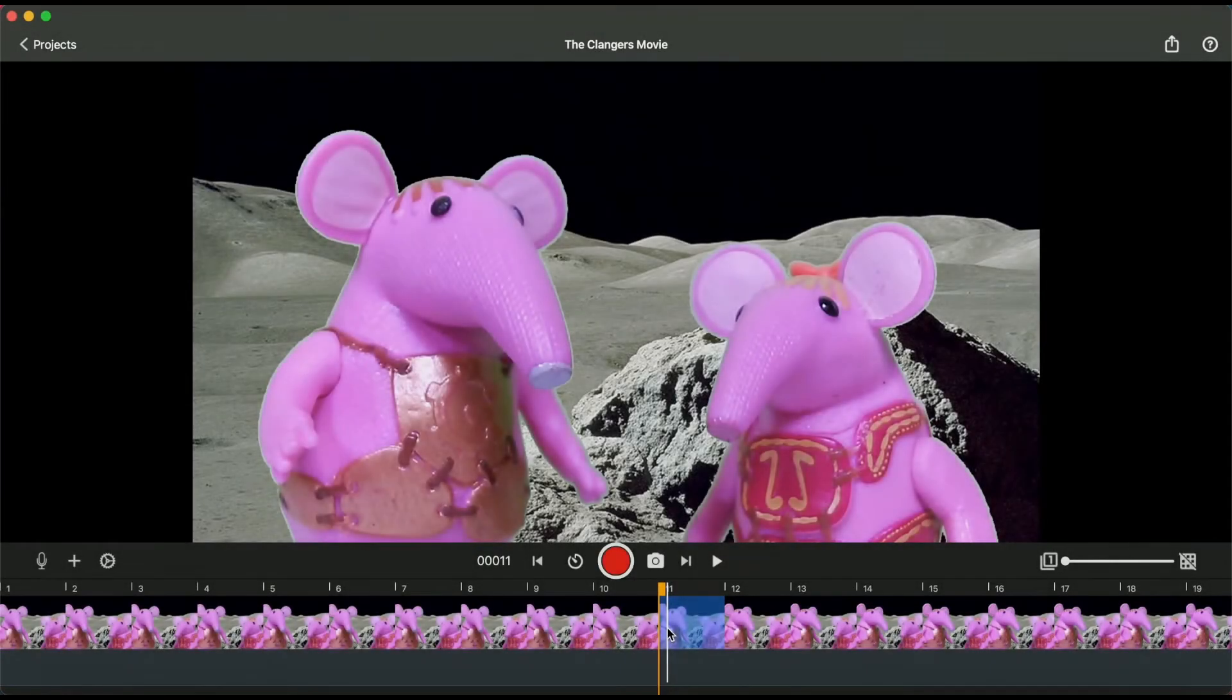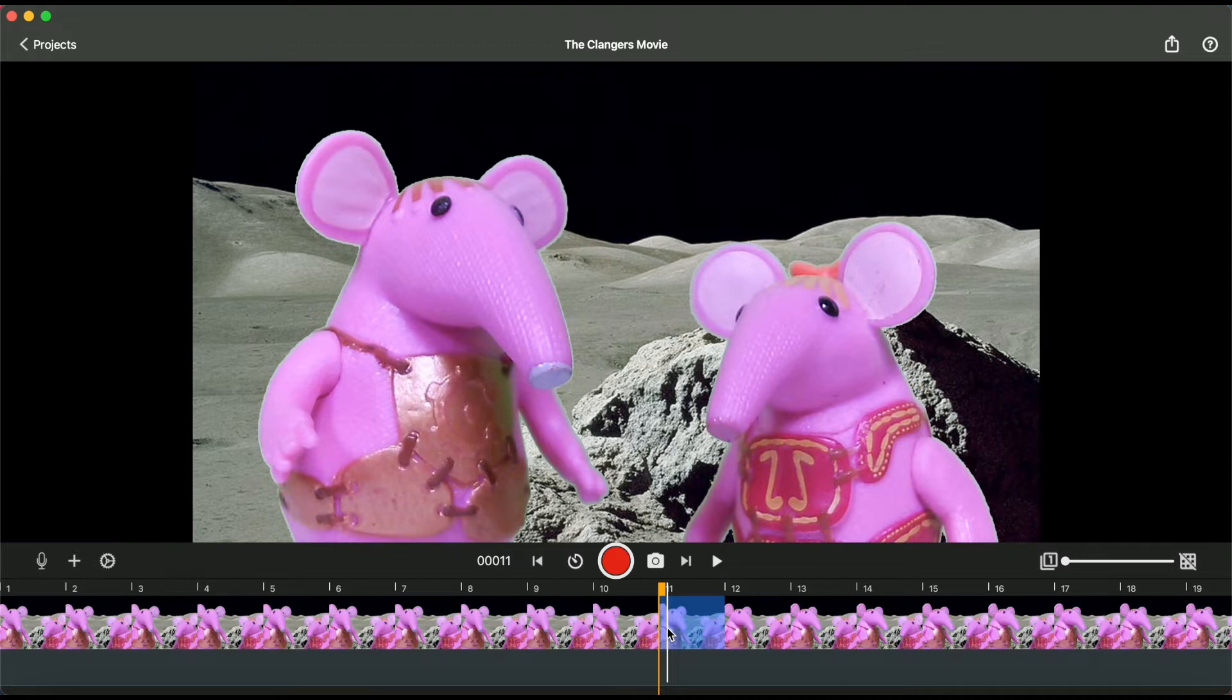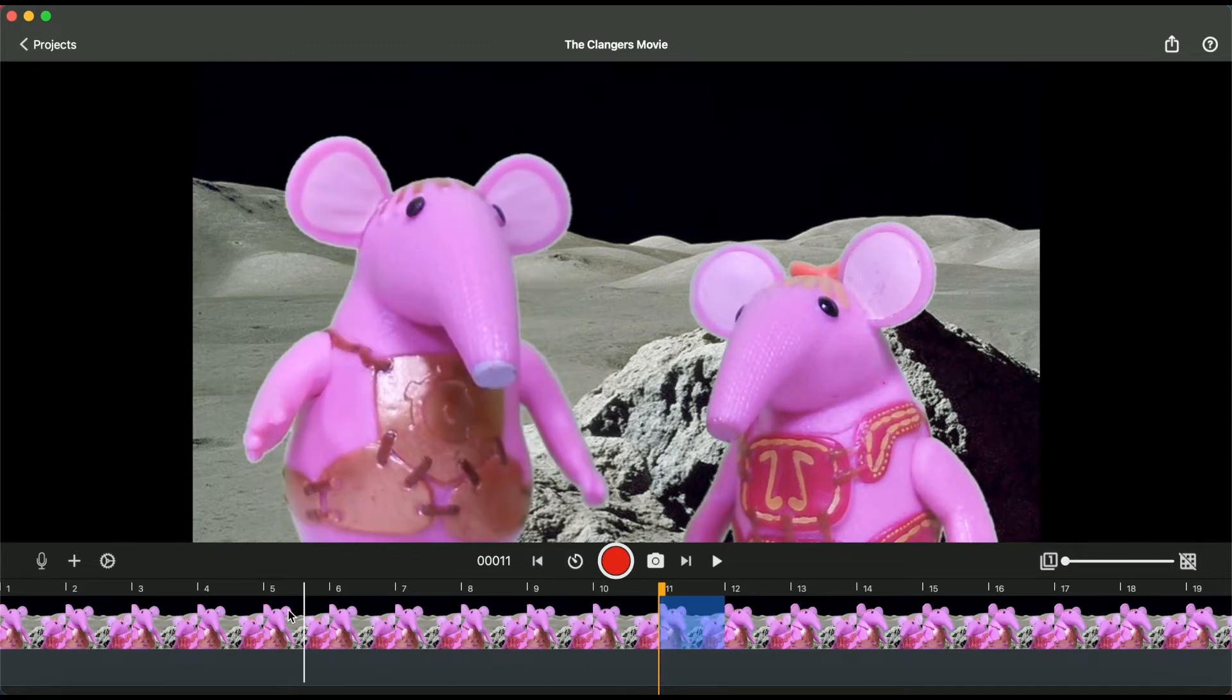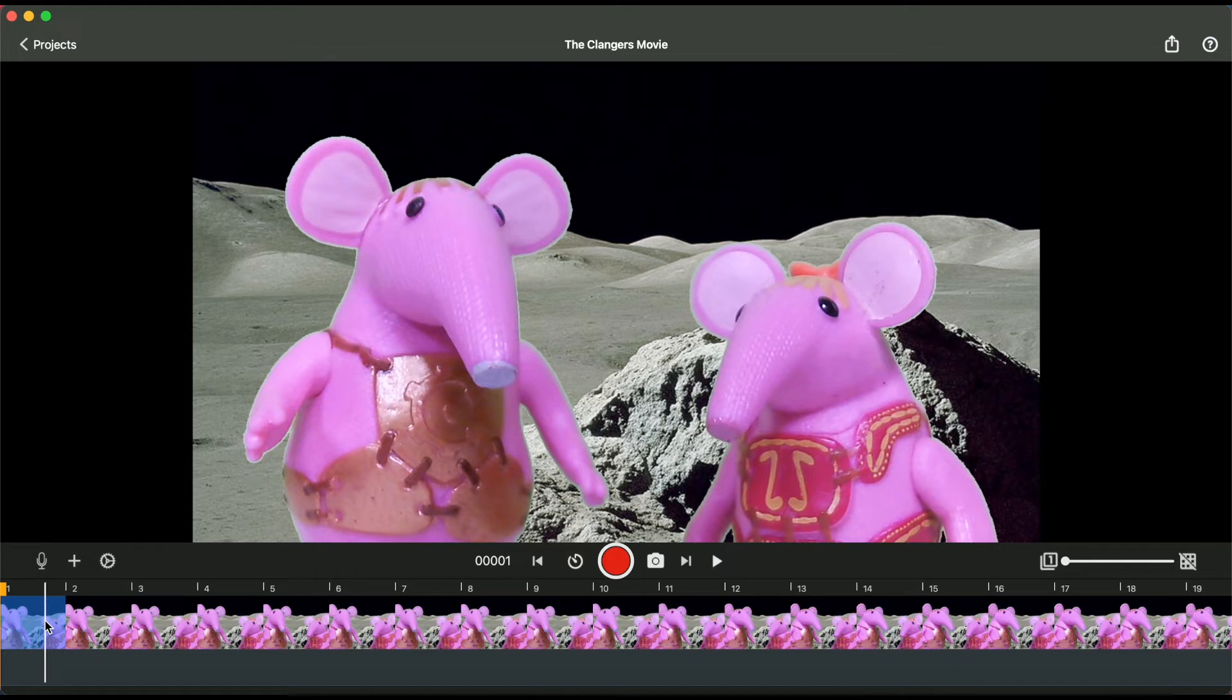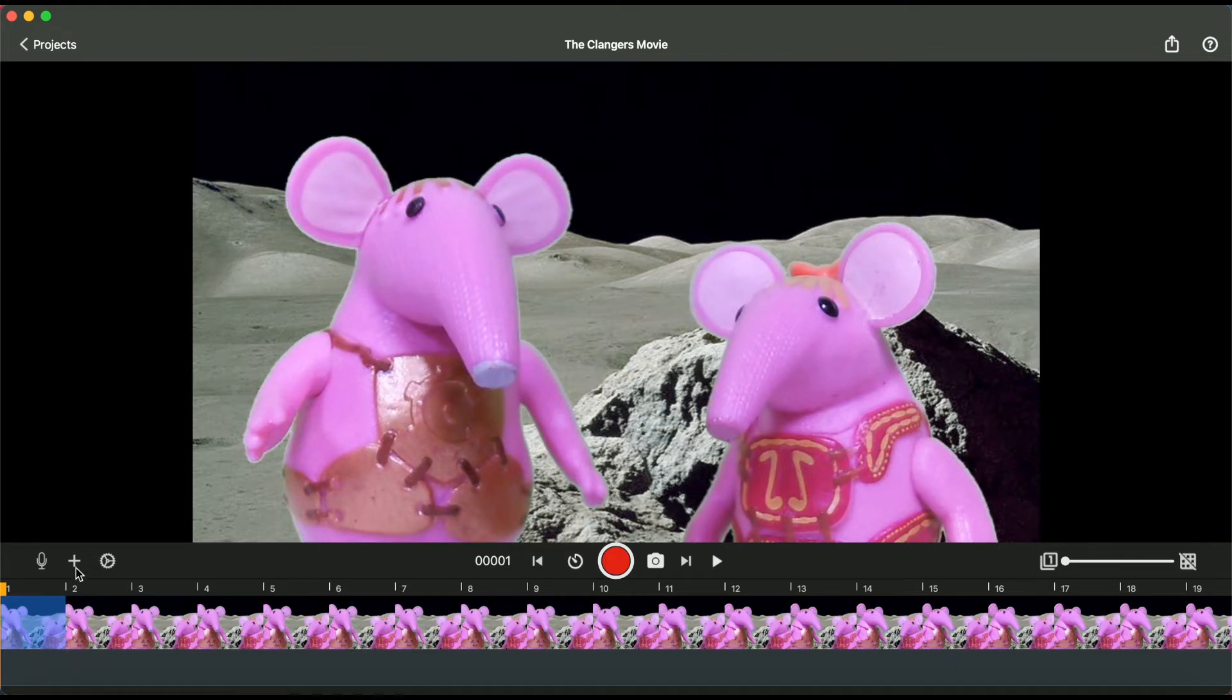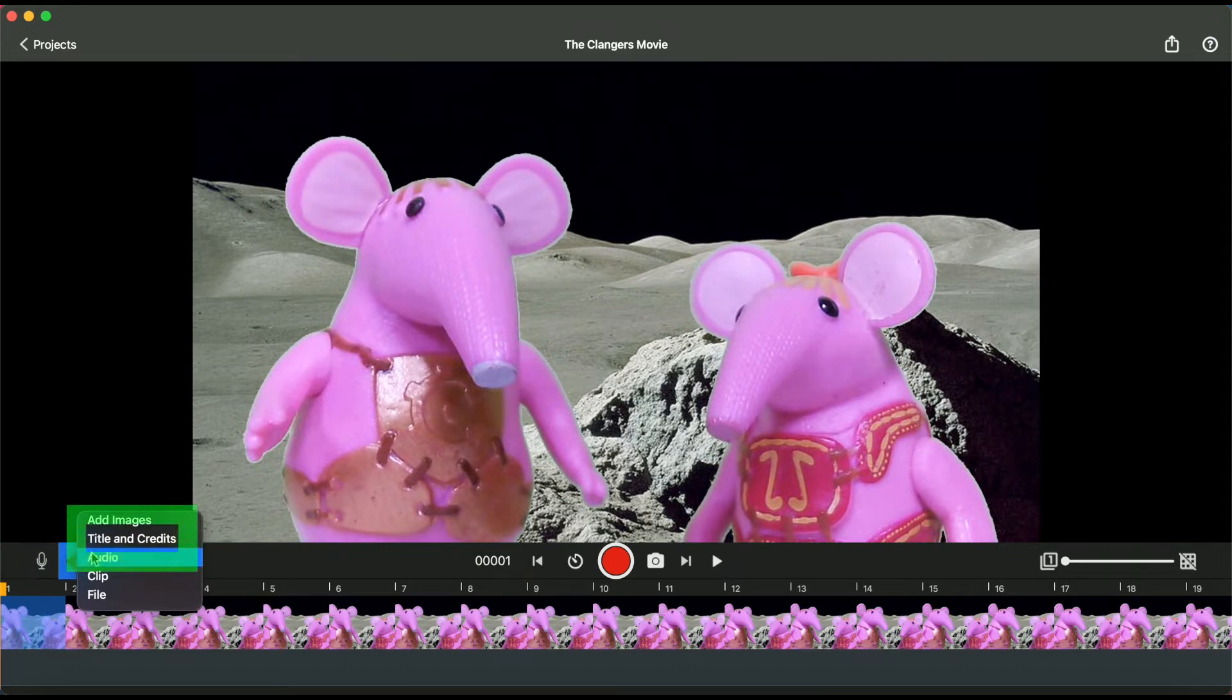How to add opening titles or closing credits to your movies with Stop-Motion Studio for Hue. Select a frame in your timeline where you want the title or credits to appear. Click on the plus symbol. Select title and credits from the media options.